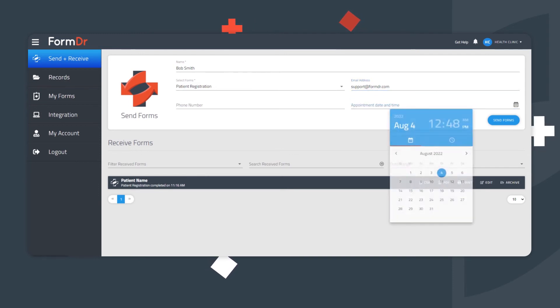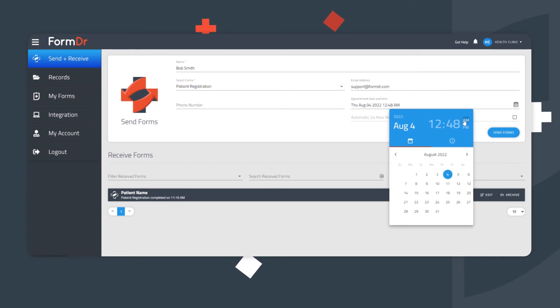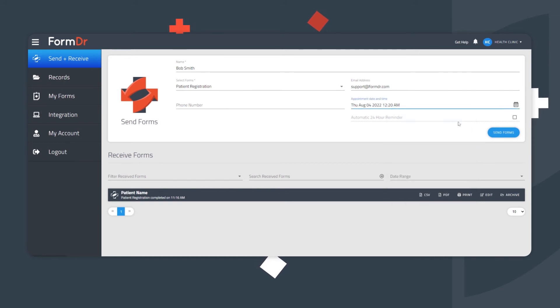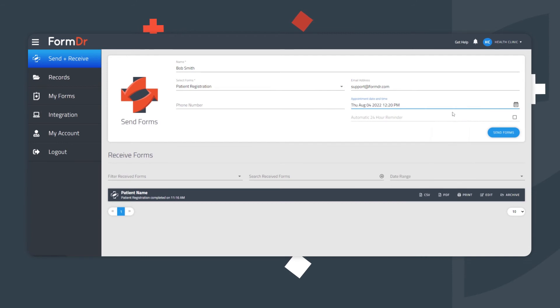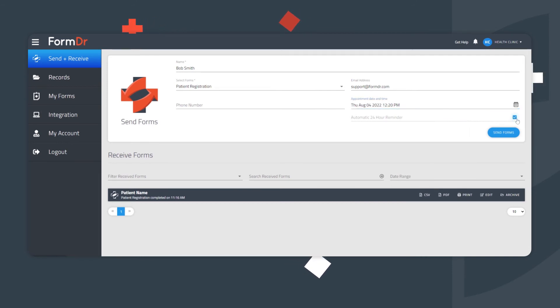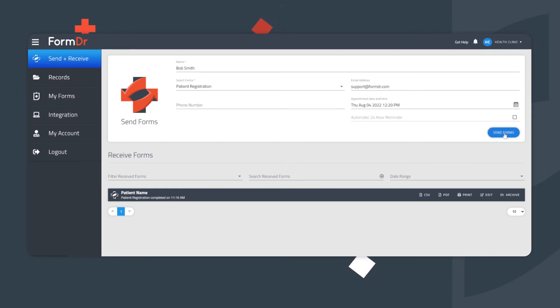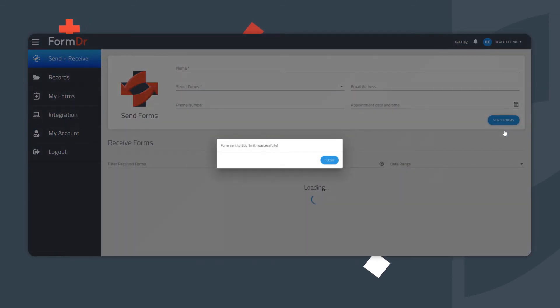Adding an appointment date and time, along with the automatic 24-hour reminder, are optional features. However, we recommend implementing these features as part of your standard process. To begin, select the day and the time. A reminder notification text and or email will be sent if the patient has not filled out the forms within 24 hours before this date and time. If you do not want to send any additional email or text reminders, uncheck the box. When ready, click the Send Forms button.